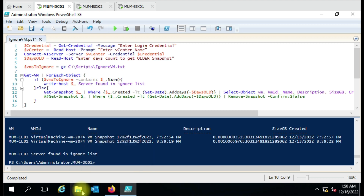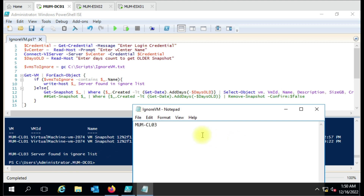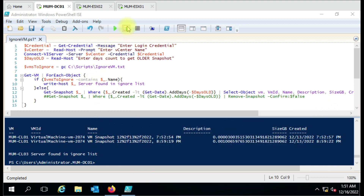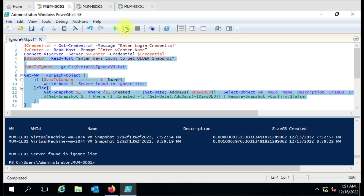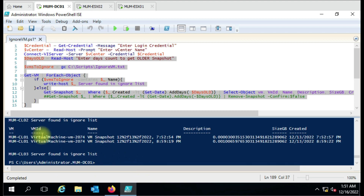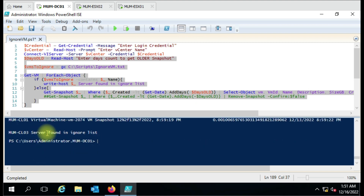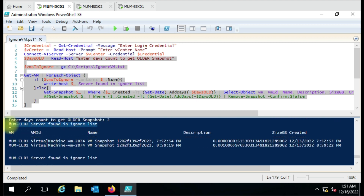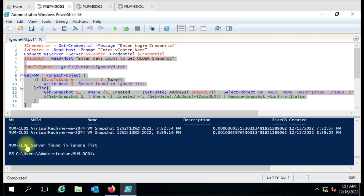Now let me add the next machine to the ignore list — I'm adding the second computer. Let me run the script again. This time it should only show me one computer. You can see it only showed CL1 results. It shows 'MOM-CL02 found in ignore list' and 'MOM-CL03 found in ignore list'.